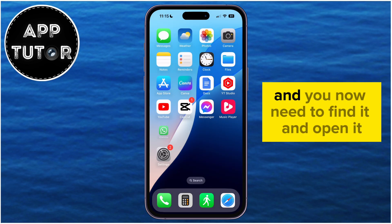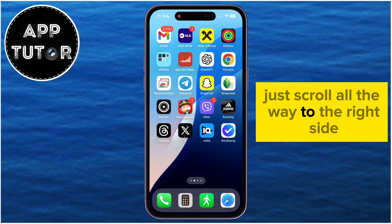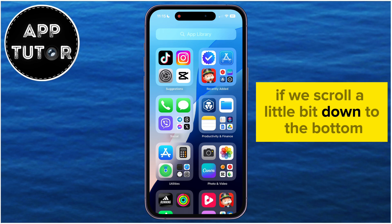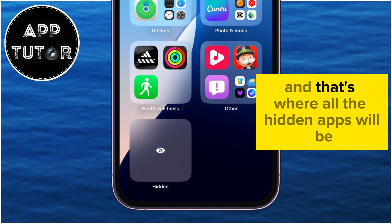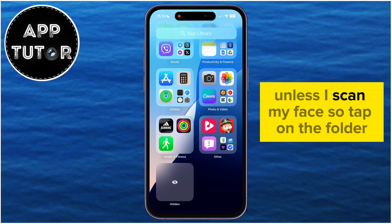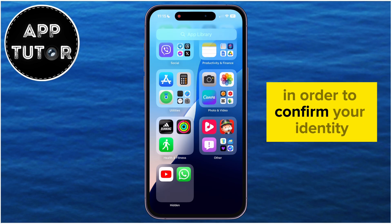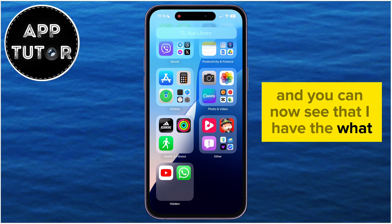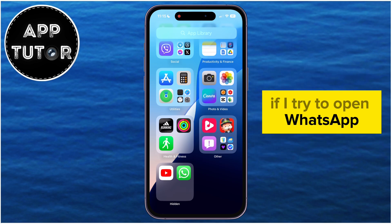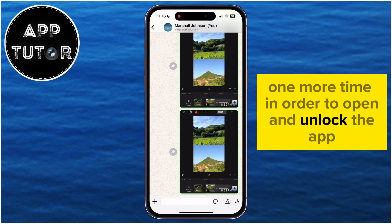After you hide your app and need to find and open it, that's pretty simple. Just scroll all the way to the right side until you open the App Library on your iPhone. If we scroll down to the bottom, you'll see the Hidden folder — that's where all the hidden apps will be. I can't see what apps are in this folder unless I scan my face. Tap on the folder, the iPhone will use Face ID to confirm your identity, and you can now see that I have the WhatsApp and YouTube applications hidden from my home screen. If I try to open WhatsApp, the application will be locked, and I will have to scan my face one more time in order to open and unlock the app.